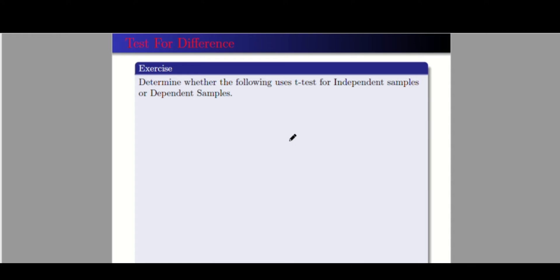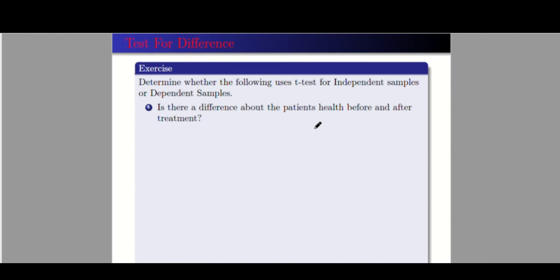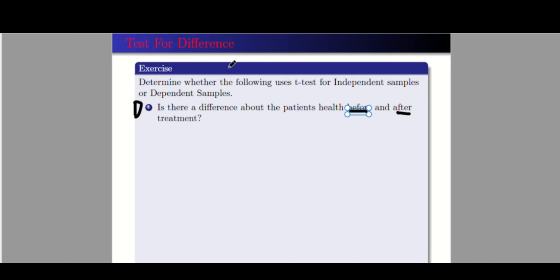Now we have an exercise: determine whether the following uses t-test for independent samples or dependent samples. Number one: is there a difference in the patient's health before and after treatment? This is dependent — there is only one group of patients. Number two: is Lofia more effective at reducing depression symptoms than Deplo? We need two groups here to verify, so this is independent samples.